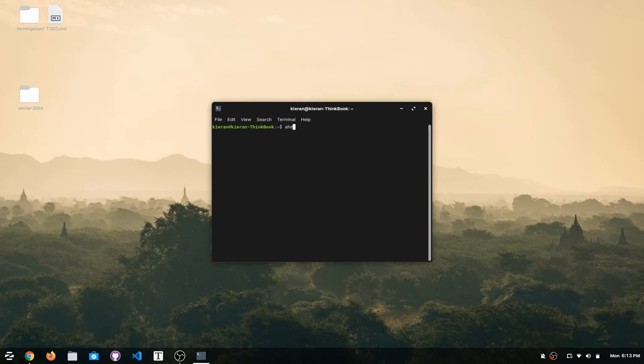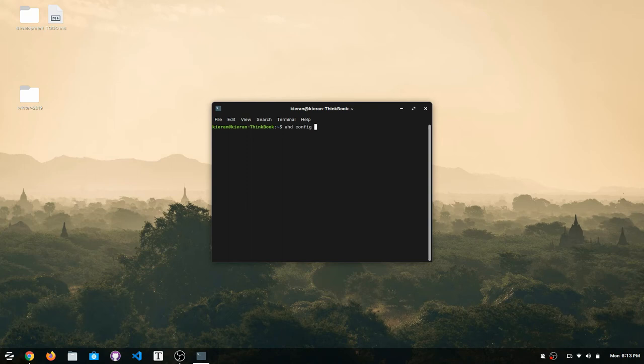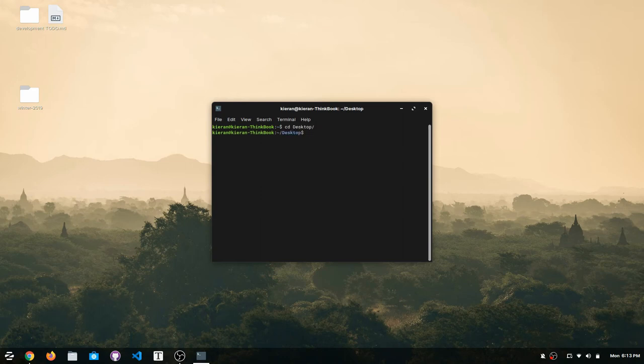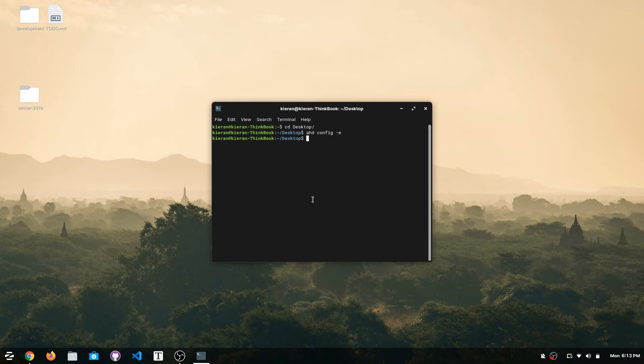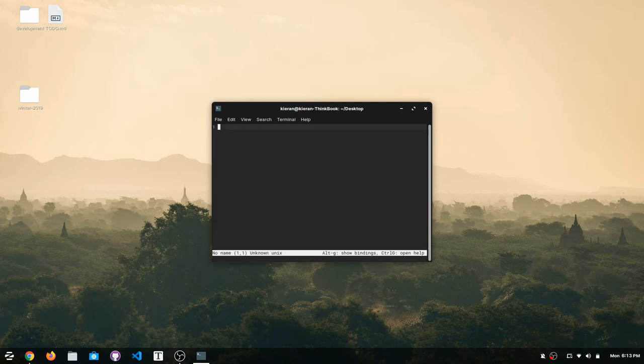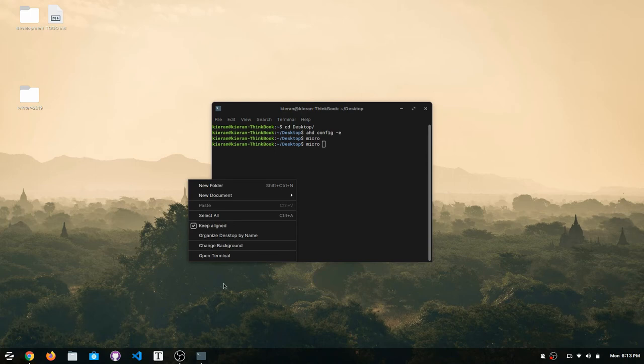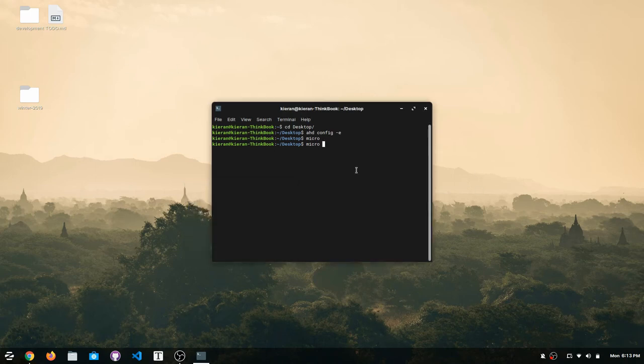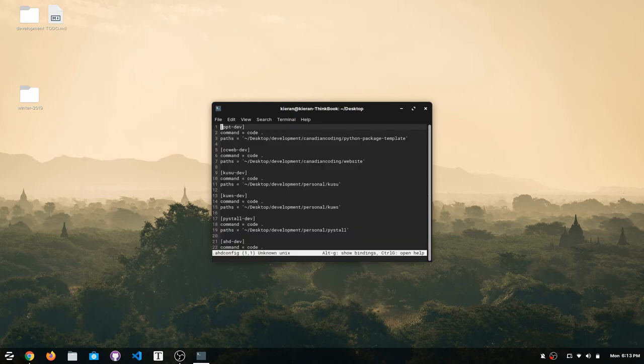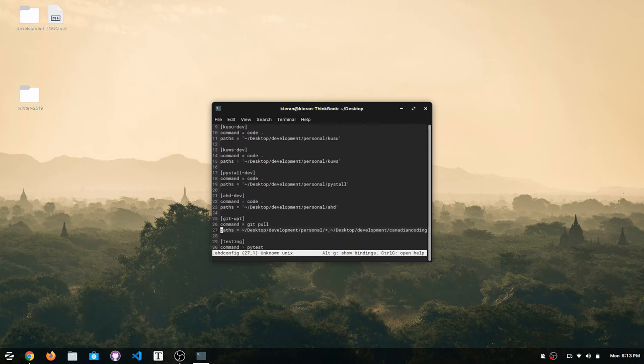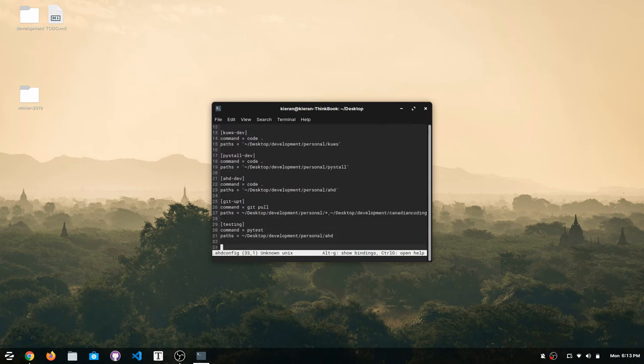Now you can do ahdconfig, and with ahdconfig you can use dash e. Let's cd into the desktop really quick and we'll do ahdconfig dash e. That will actually save a dot file, which if you don't have it set up to show hidden files, which I don't on my desktop, then you won't be able to see it. But we can do micro .ahdconfig and take a look at this. This is the configuration file that I have in here. I have a whole bunch of commands in here.